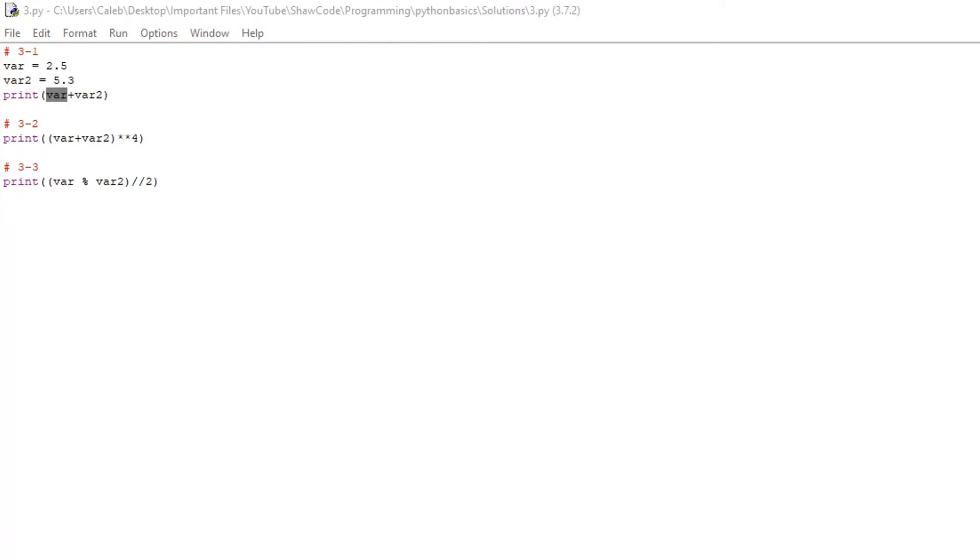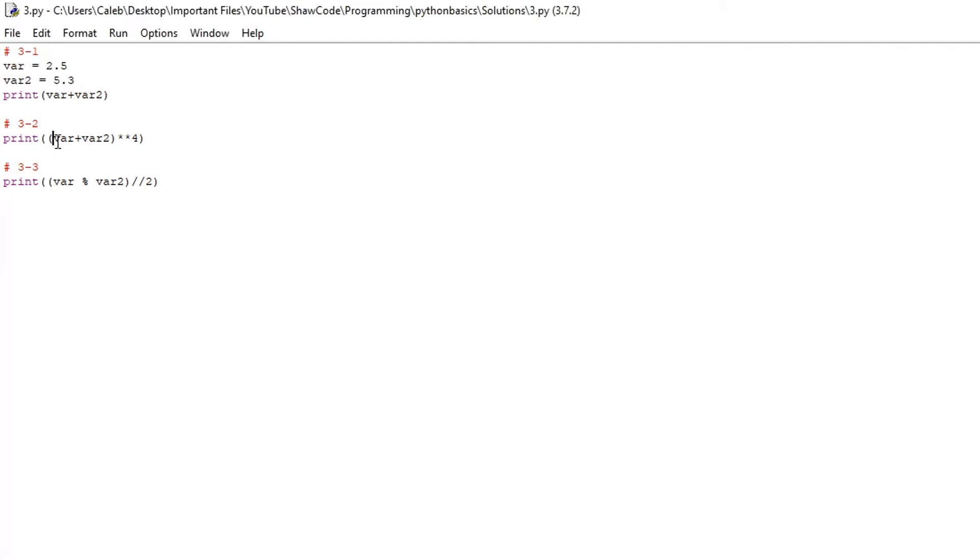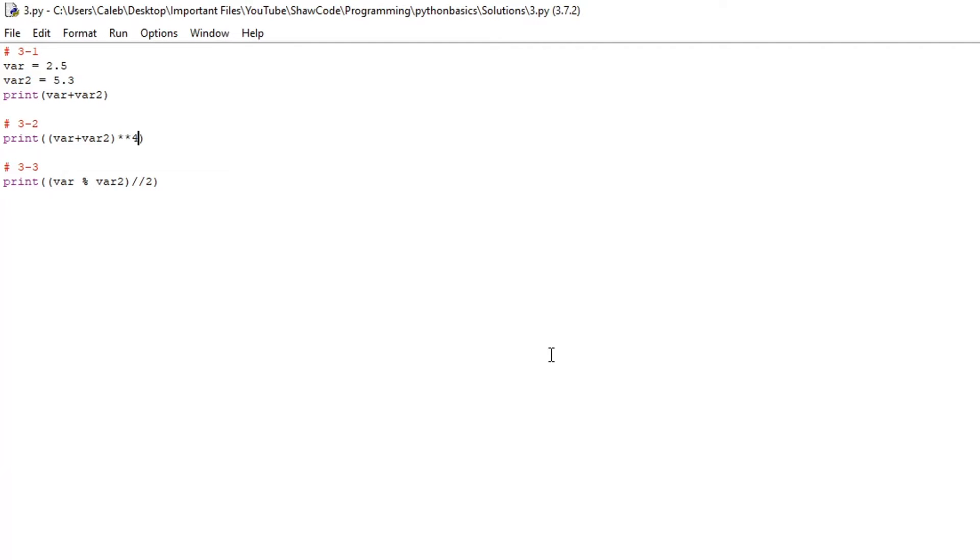Secondly make a program that adds together two float variables and then the result is to the fourth power. I'm still using these two variables set up here so we just do var plus var2 which adds them together then we just use this operator which is for indices to the power of four.